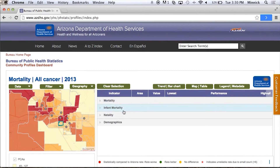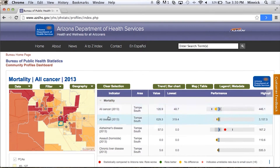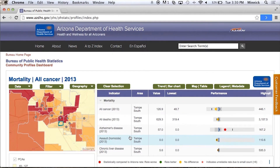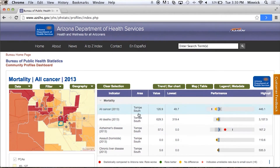Once I click on my community, I can come over to my performance indicator chart, which is over here, and I can look at all these different variables and try to see just what's going on.